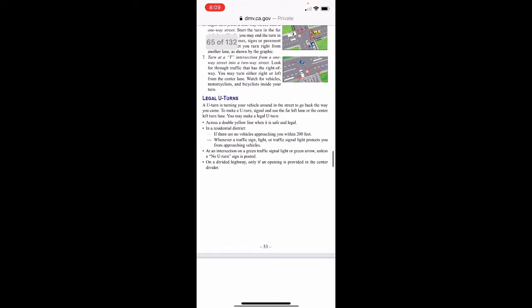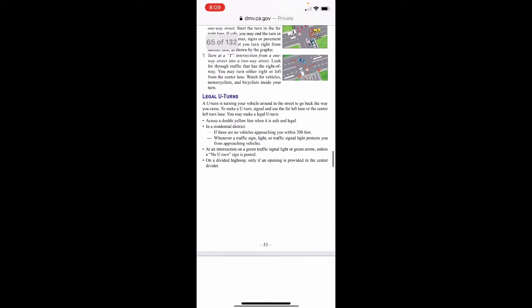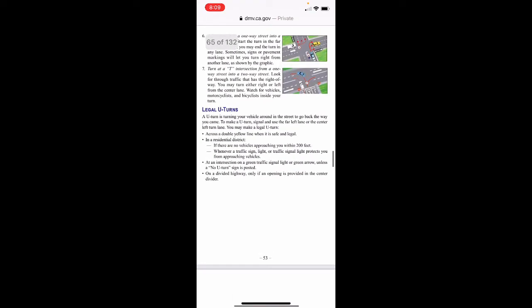Legal U-turn: a U-turn is turning your vehicle around in the street to go back the way you came. To make a U-turn, signal and use the far left lane or the center left turn lane. You may make a legal U-turn across a double yellow line when it is safe and legal — in a residential district if no vehicles are approaching within 200 feet; whenever a traffic signal light protects you from approaching vehicles; at an intersection on a green traffic signal light or green arrow unless a no-U-turn sign is posted; or on a divided highway only if an opening is provided in the center divider.